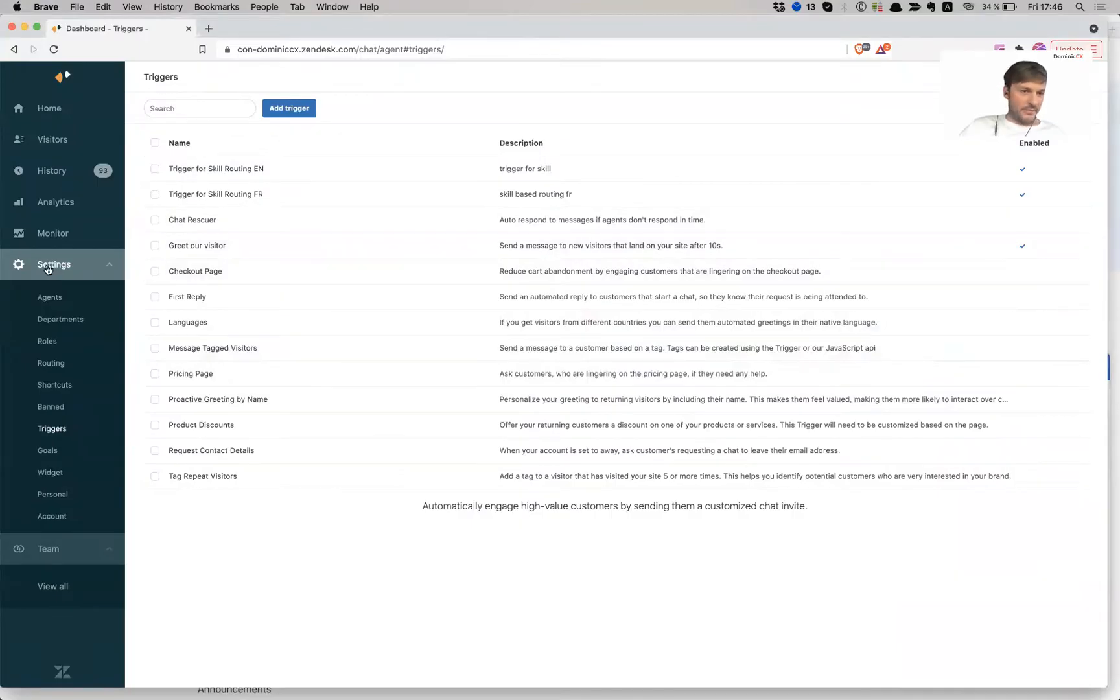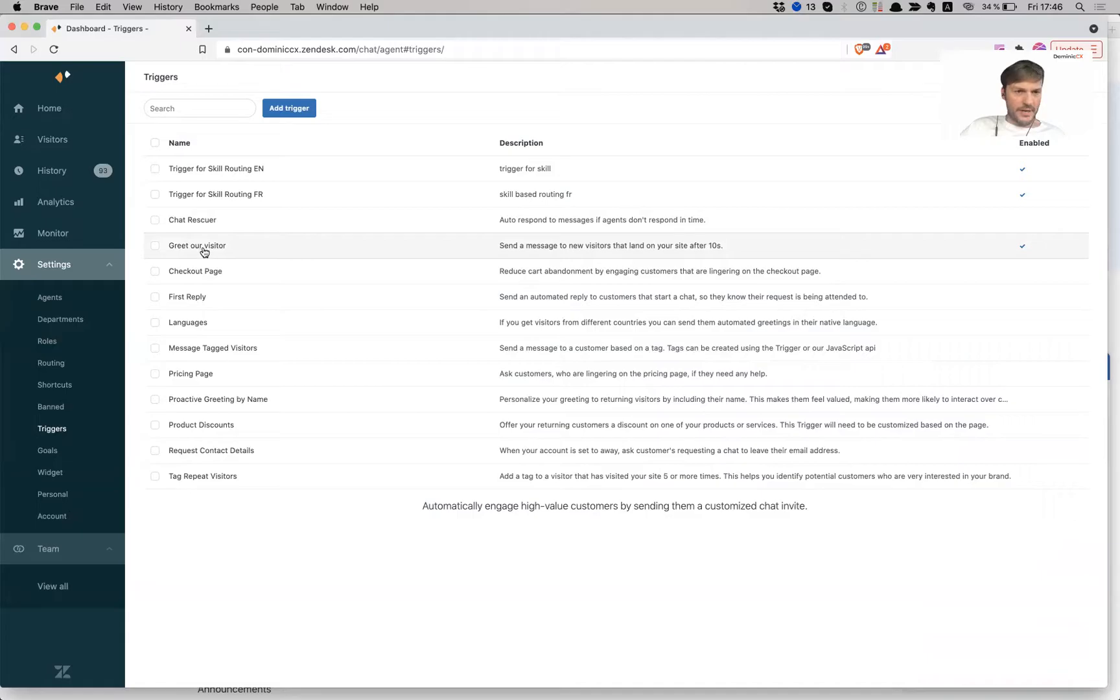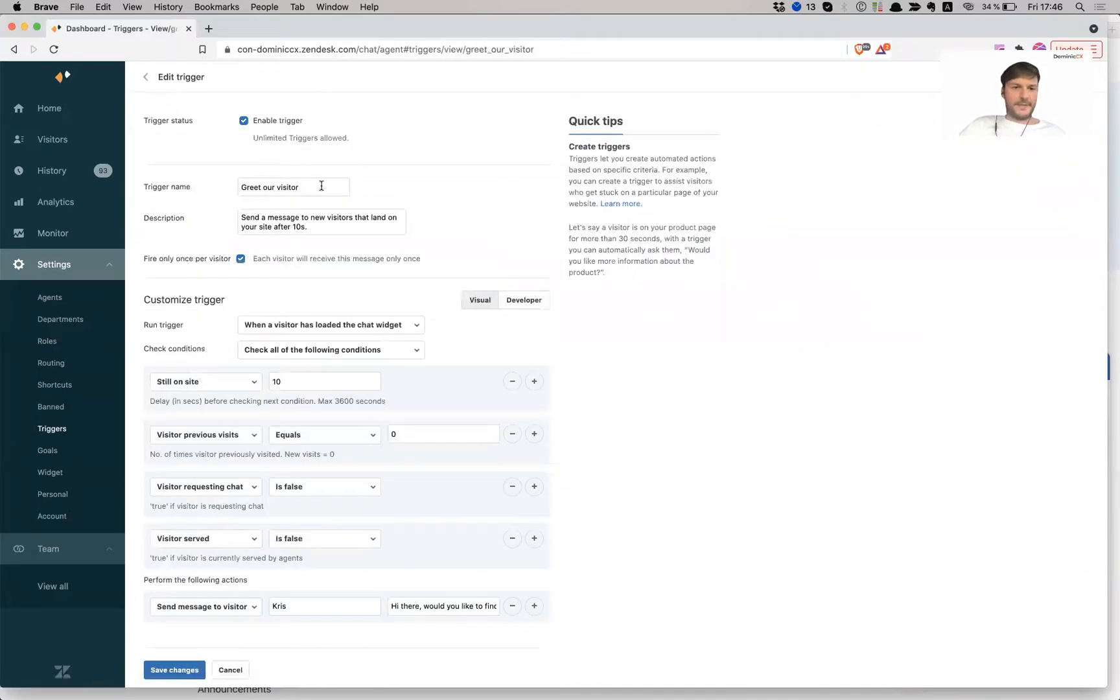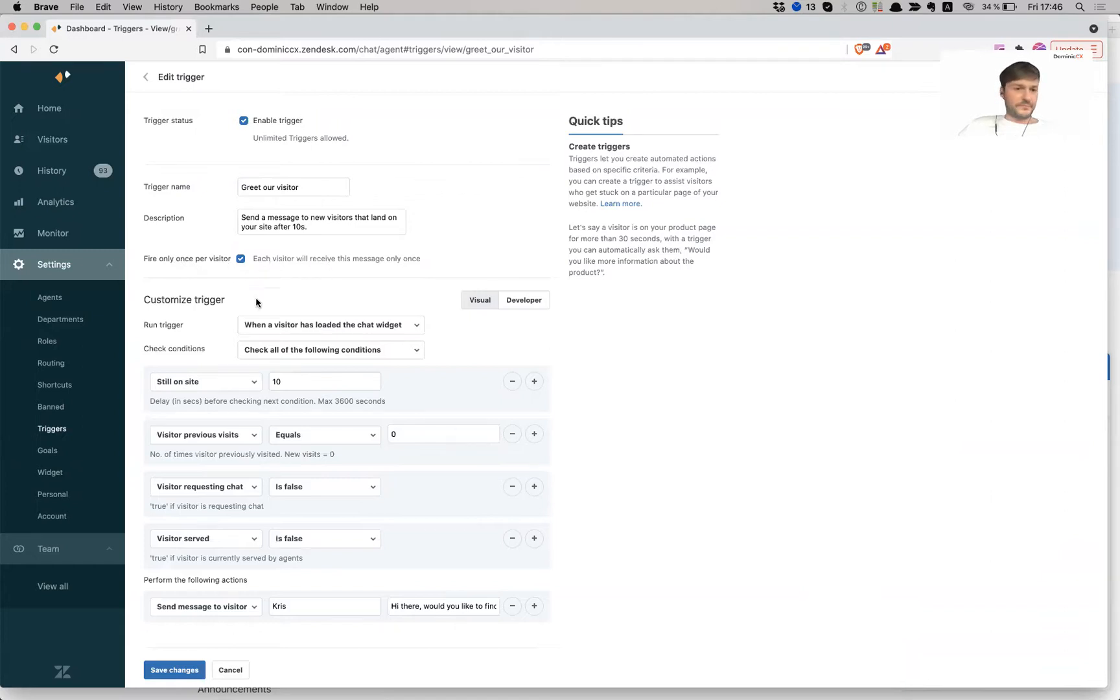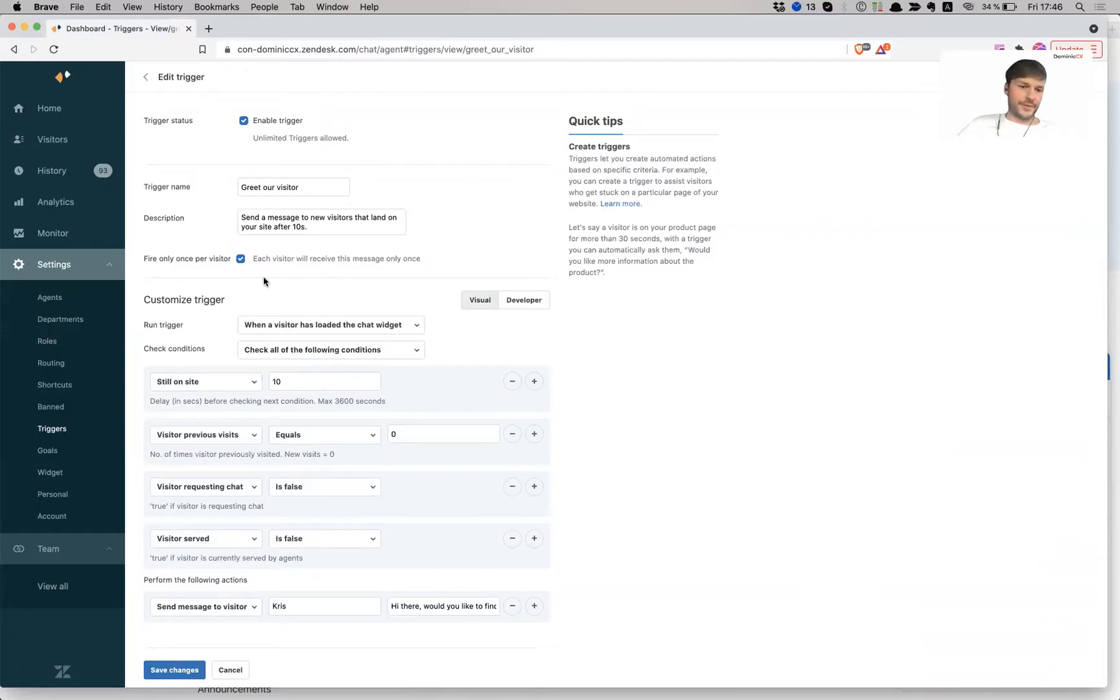So let's go to our admin page. So I'm in settings, I'm in triggers, and I'm going to go to my greet our visitor. So I obviously have to enable this. I have to give the trigger a name. I have to give it a quick description. I want this to fire only once per visitor. So now we're going to go over the customization or the specifics of the trigger.